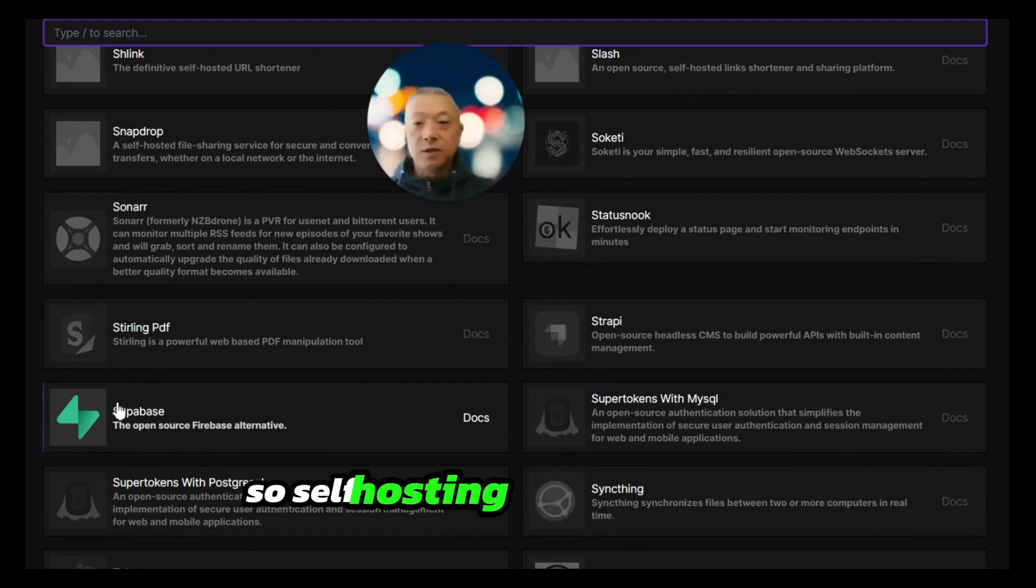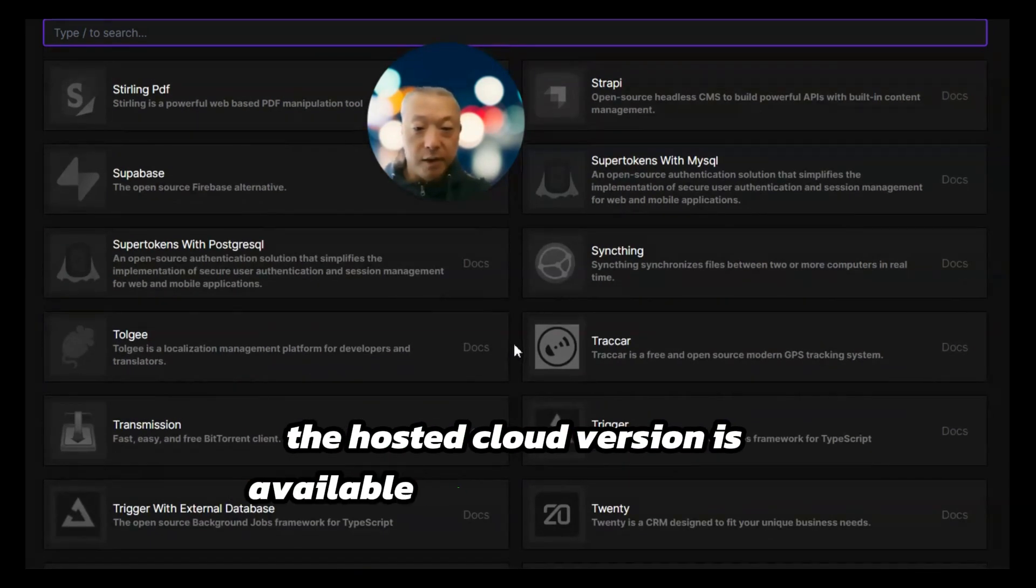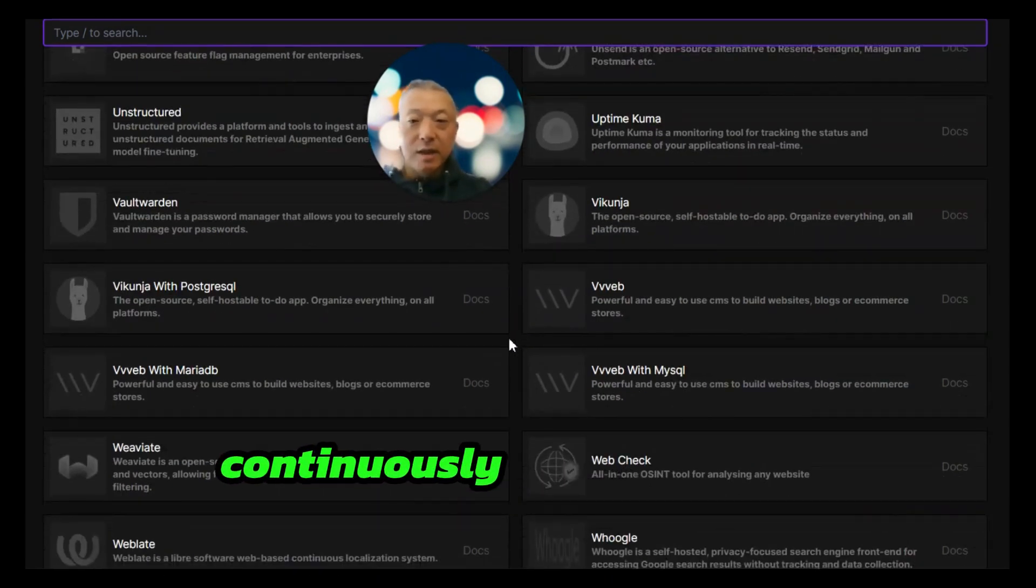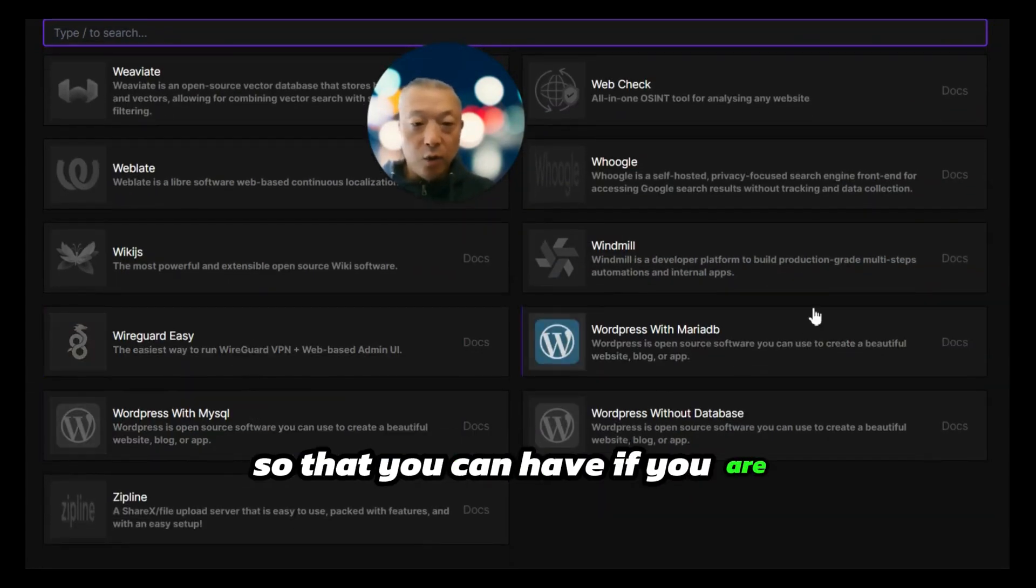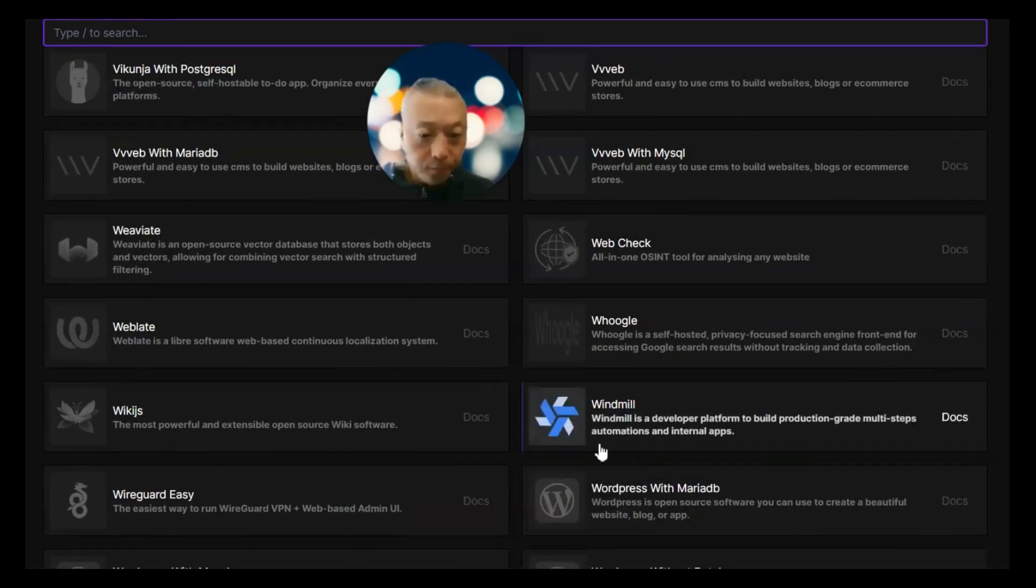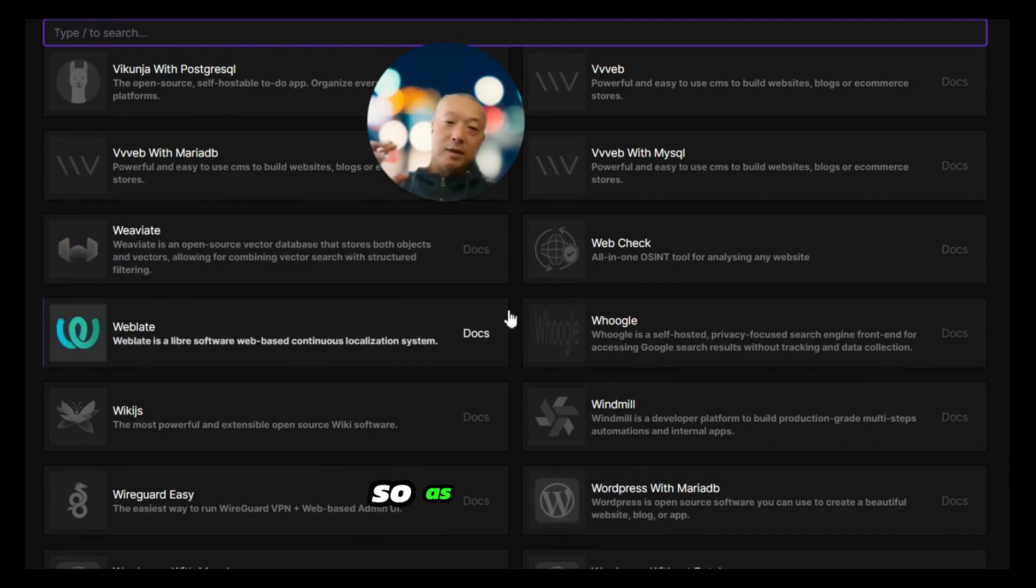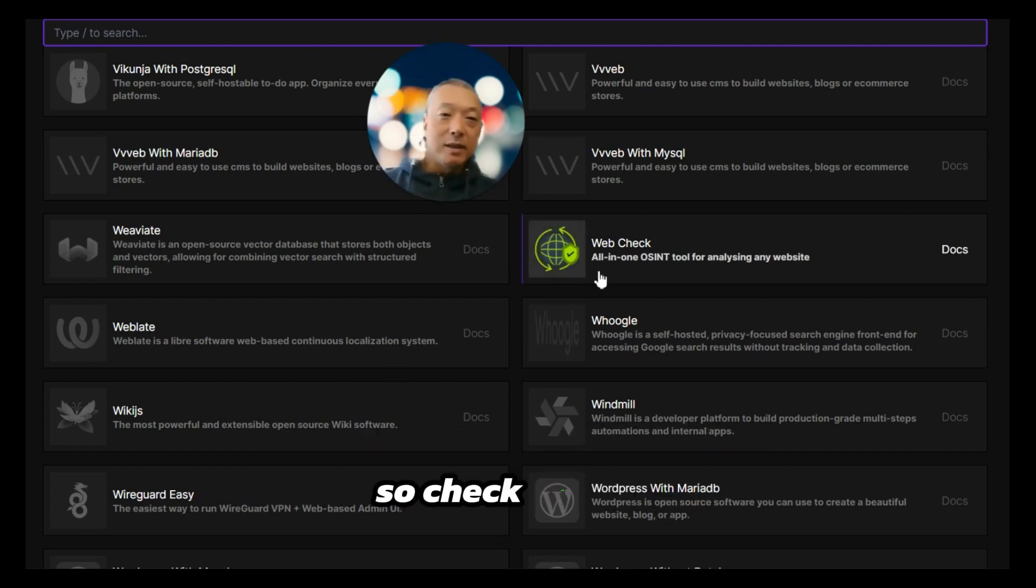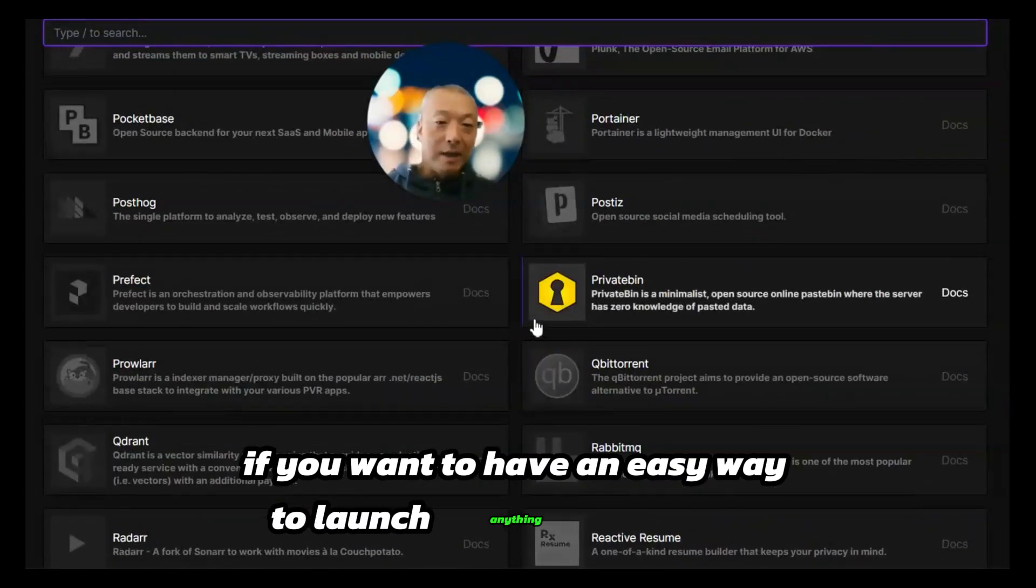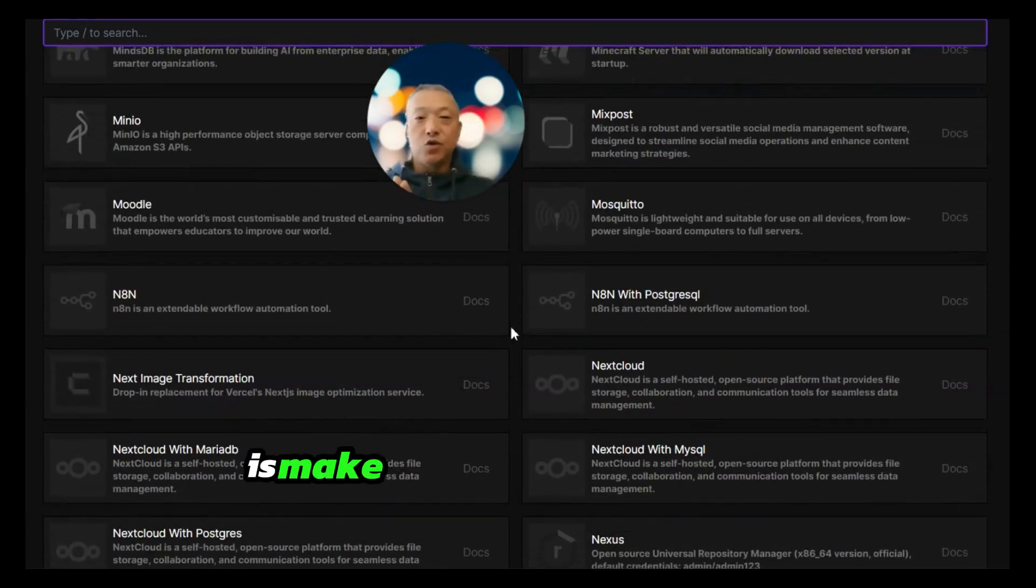You can also do Supabase, so self-hosting Supabase versus the hosted cloud version is available here. Coolify is continuously adding to this list of open-source applications. If you are running WordPress, there's also multiple versions of WordPress you can install. Windmill is something similar to n8n. Weviate is another vector database option. A lot of support for AI-related work is going into Coolify and it continues to be updated.